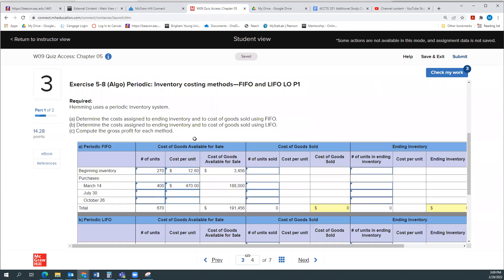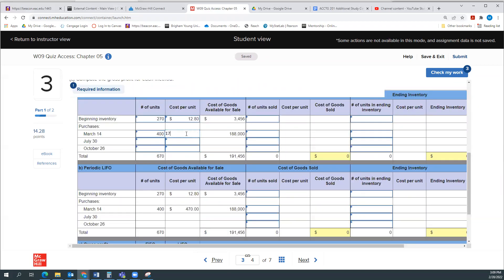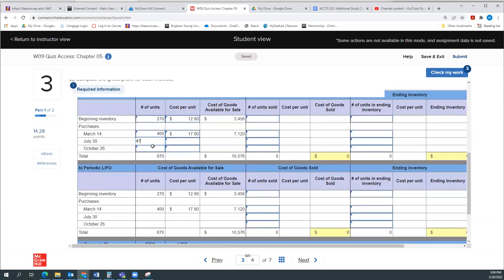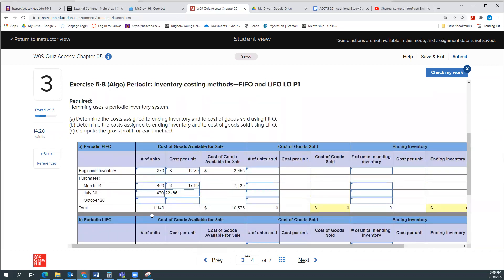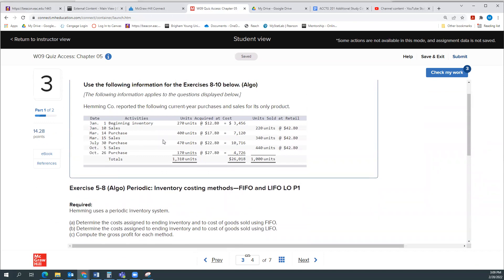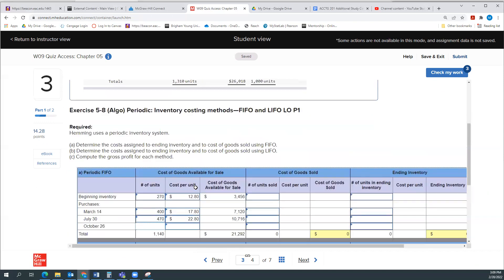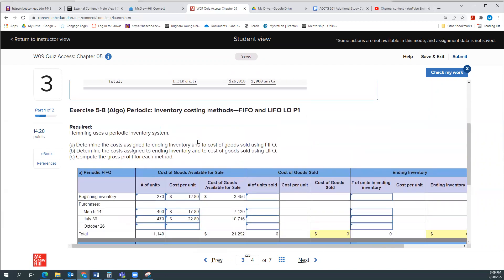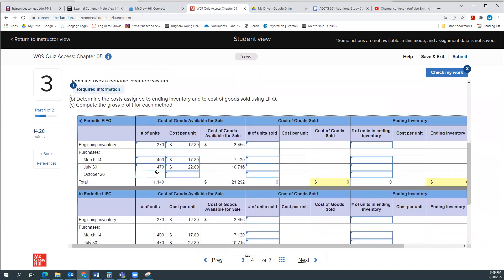It was 400 units at $17.80. July 30th, 470 units at $22.80. Right now I'm just recording these purchases. And then on October 26th, we purchased 170 units at $27.80. So we can see their costs are definitely going up.